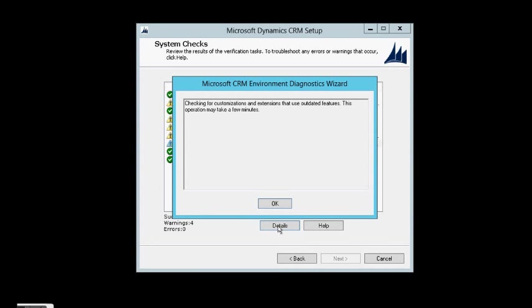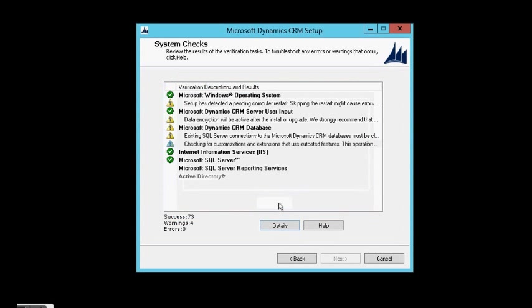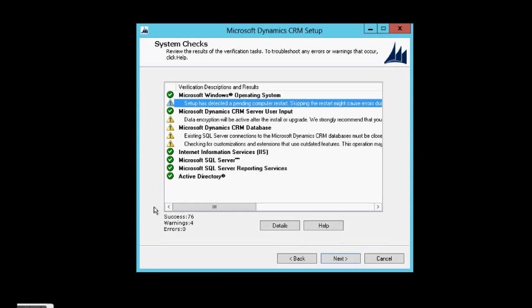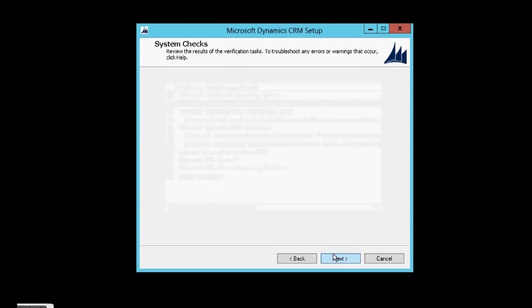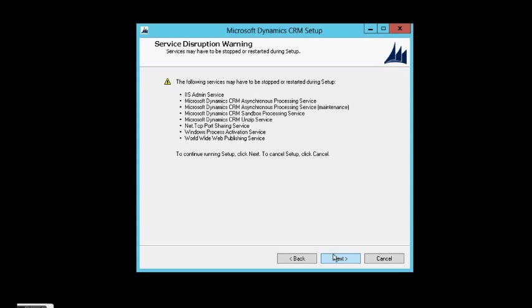And checking for customization. Of course, it's a warning. And let's see if apart from this warning everything went well. Yes. So, I'm clicking next.